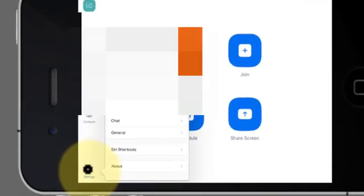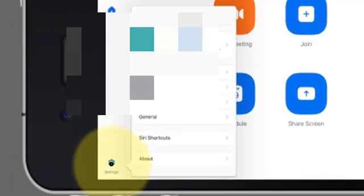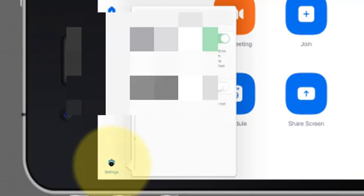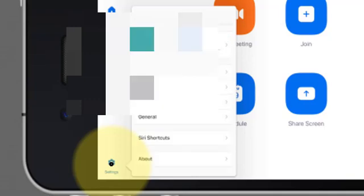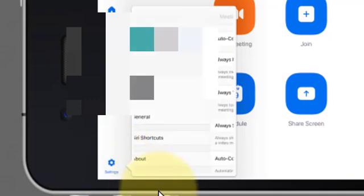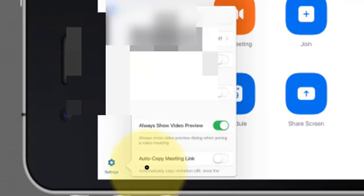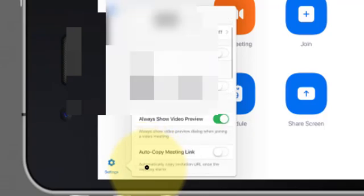Let's tap on General and as you can see there are only a couple of options there. Let's tap Meetings and you have several other options but not as many as you might have when using the desktop software.